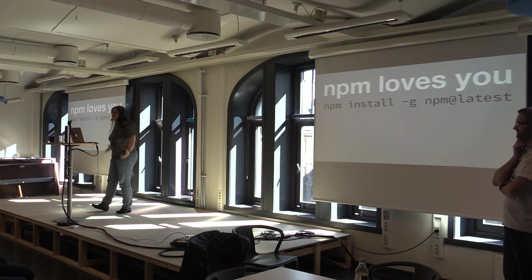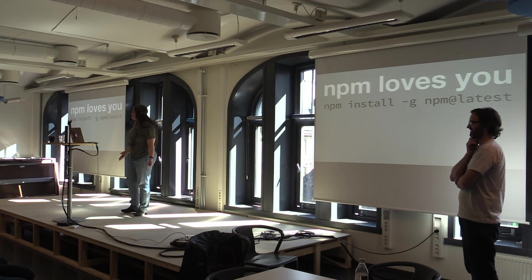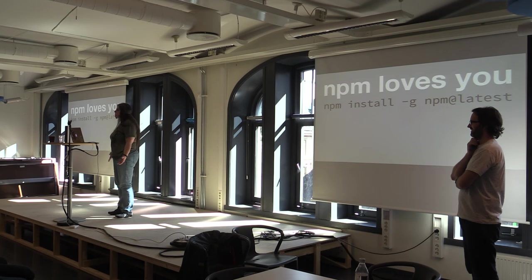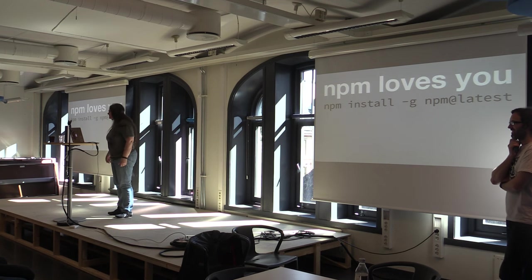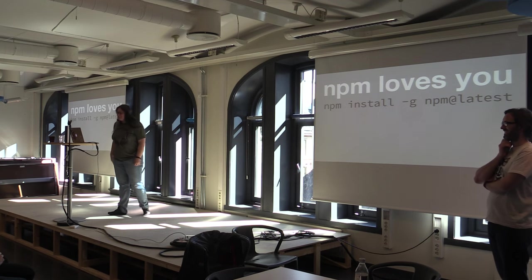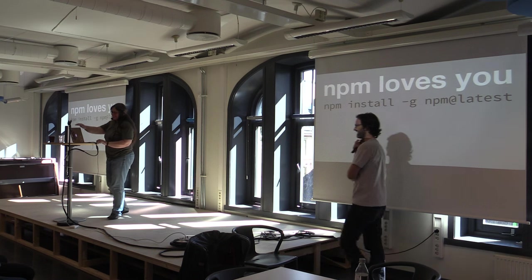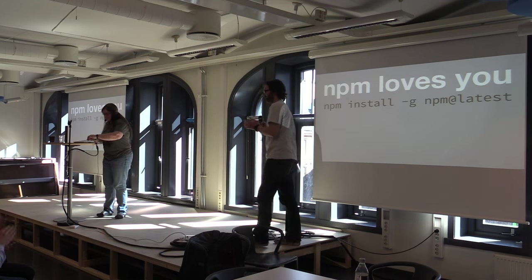Any more questions? My pleasure. I was a huge fan of NPM before I started working on it. Now I know where all the bodies are buried and you know, it's still pretty good. All right. Thanks.